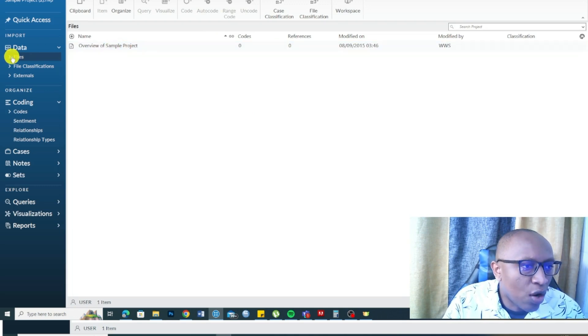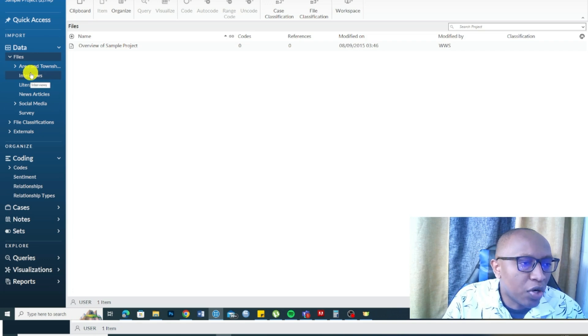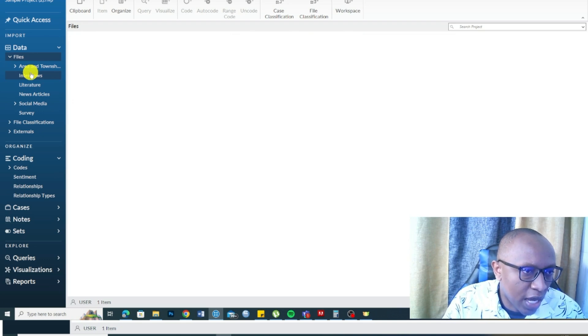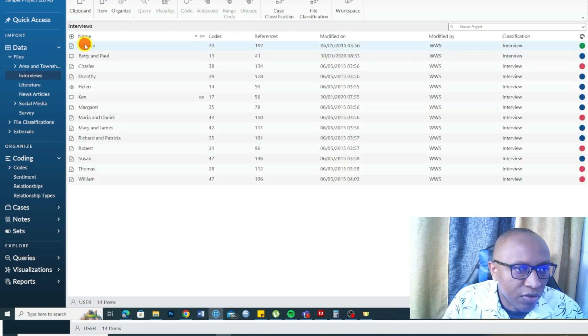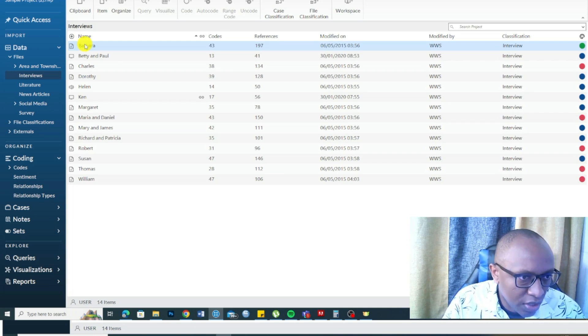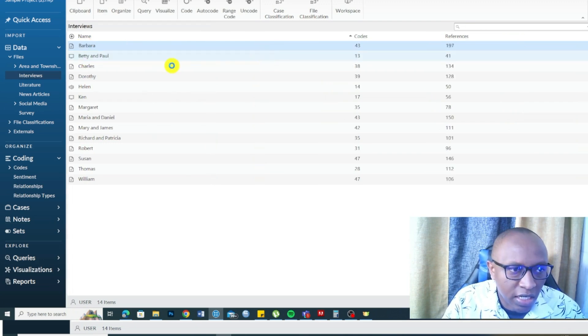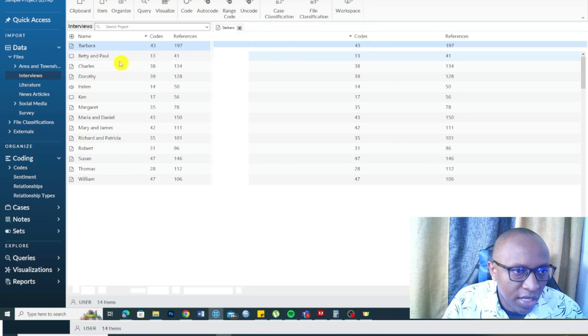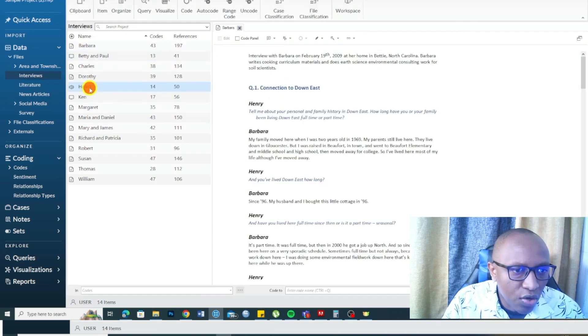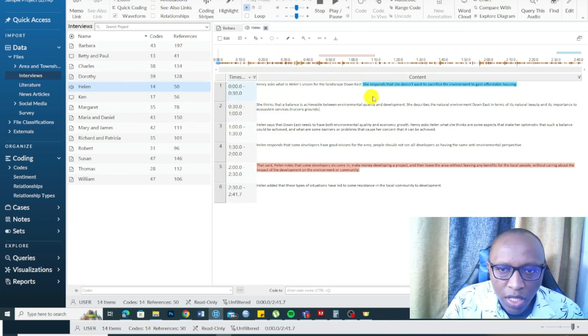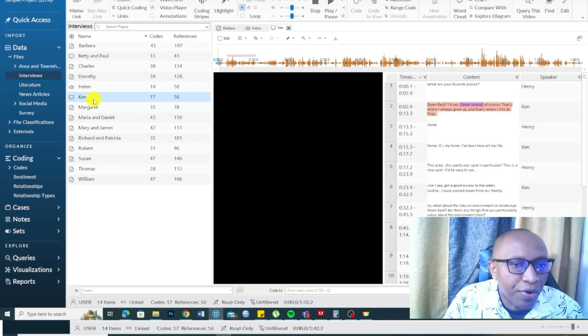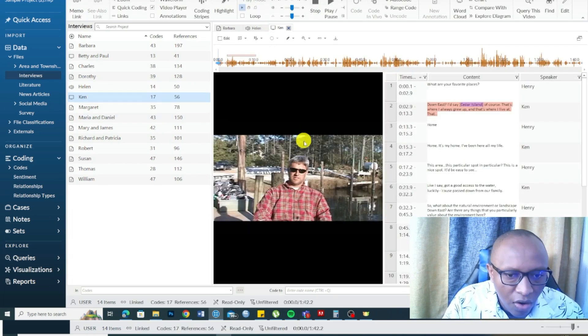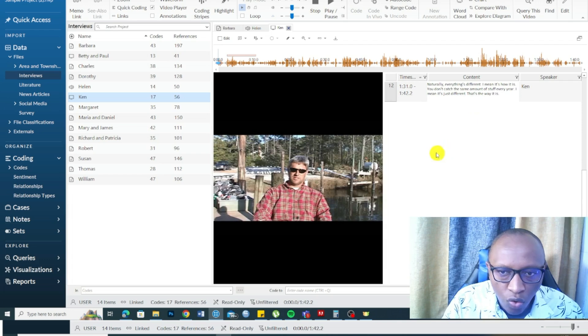NVivo allows you the ability to import different forms of data. For example, if you click on the interviews here, you can see these are interview transcripts. Some of them are audios, some of them are videos, some of them are written documents. You can see this is an audio and you can play that and code in there. There is a video.